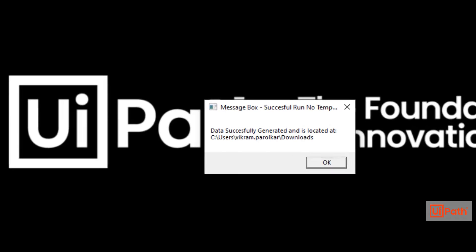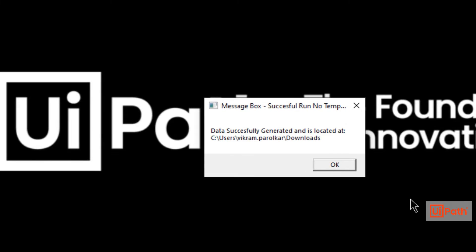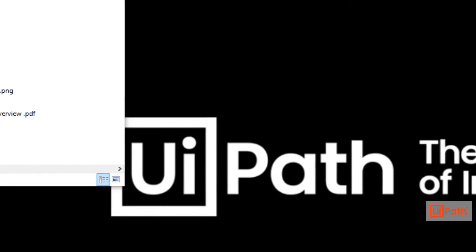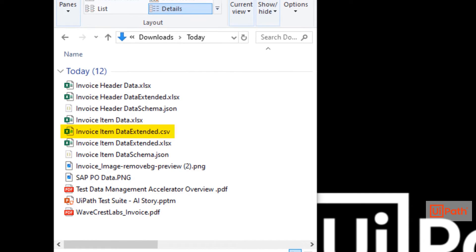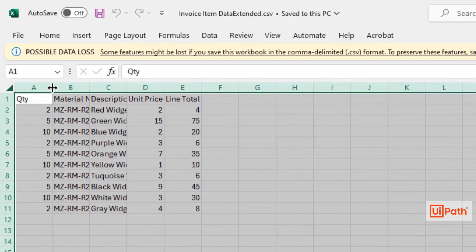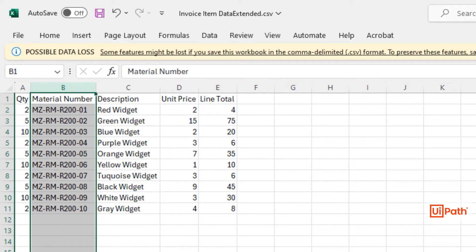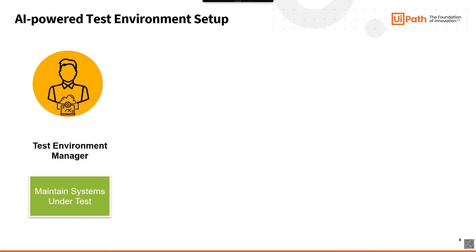With the data successfully generated, let's take a look at our downloads folder. We'll open up the invoice item details. We can see that the material number has the required prefix and that the line item totals have been calculated correctly.